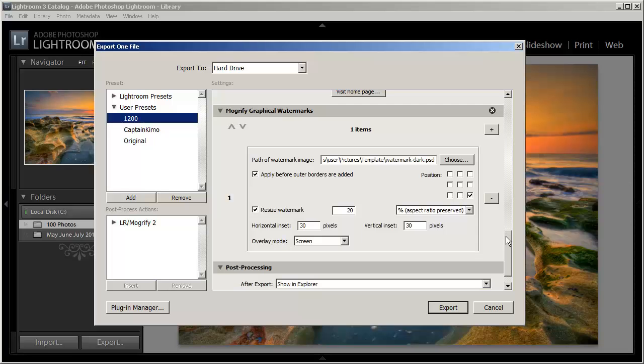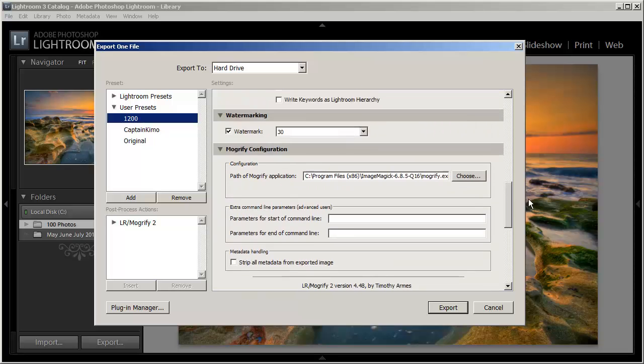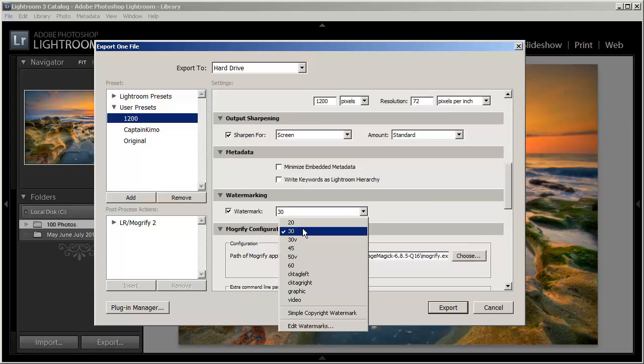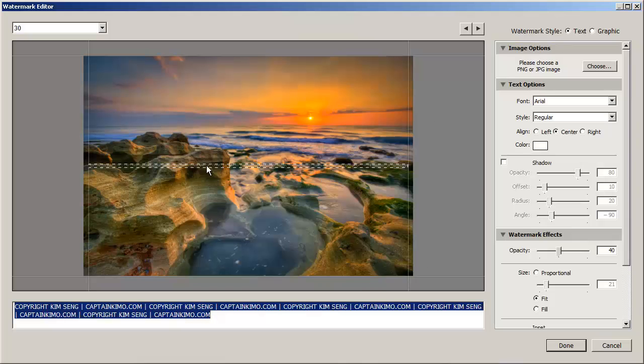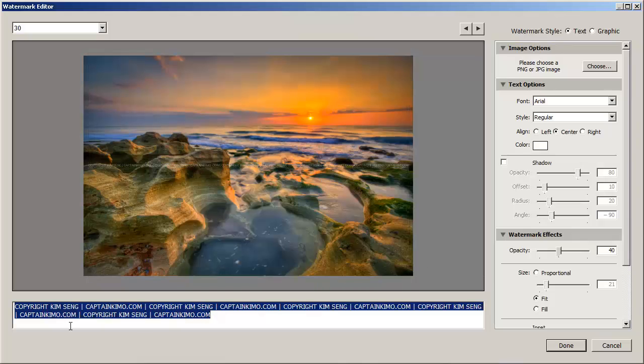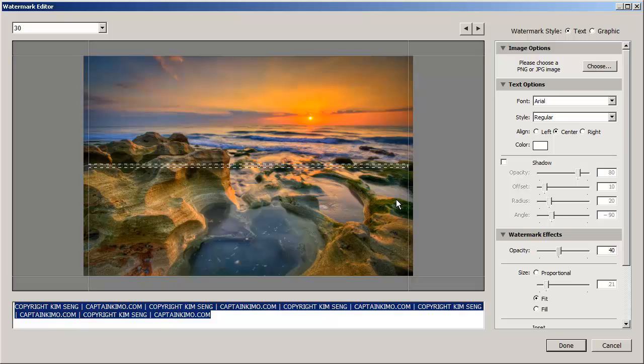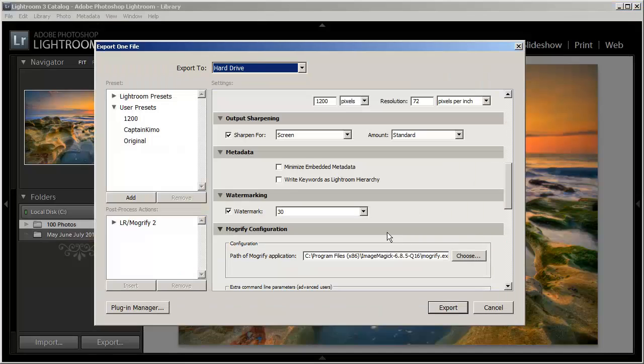And so if I were to use this preset here, the 1200 preset that I've already created, I can combine the graphic watermark with the original Lightroom watermark. Which is my preset 30 here. So I'll go ahead and edit that real fast to show you what preset 30 is. Preset 30 is basically just copyright Kim saying with Captain Kimo dot com. And it's going across the middle of the photo. So this is that preset. So let's go ahead and just click cancel.